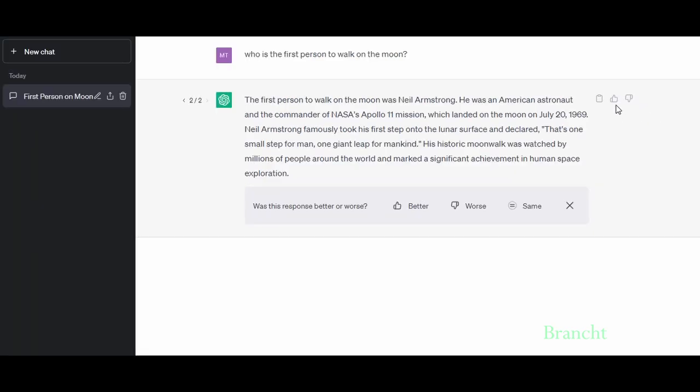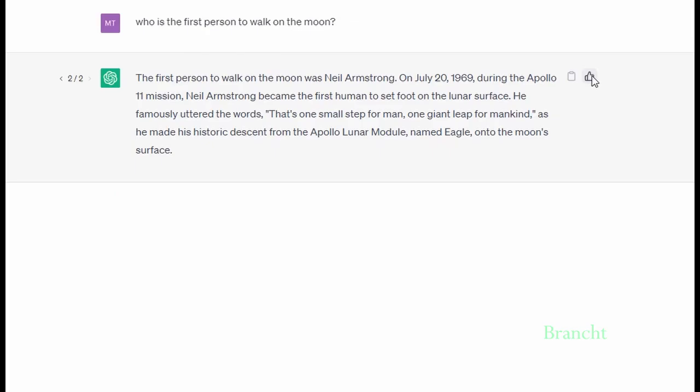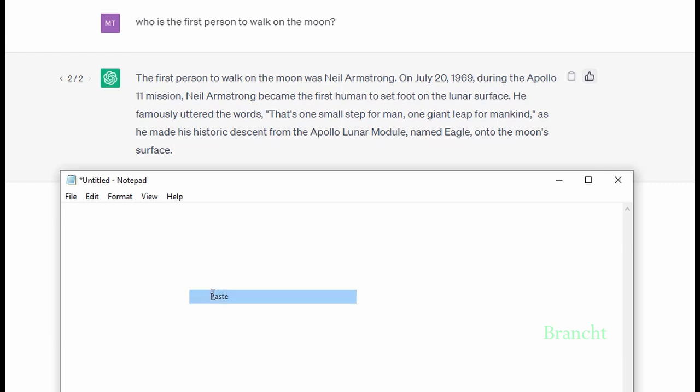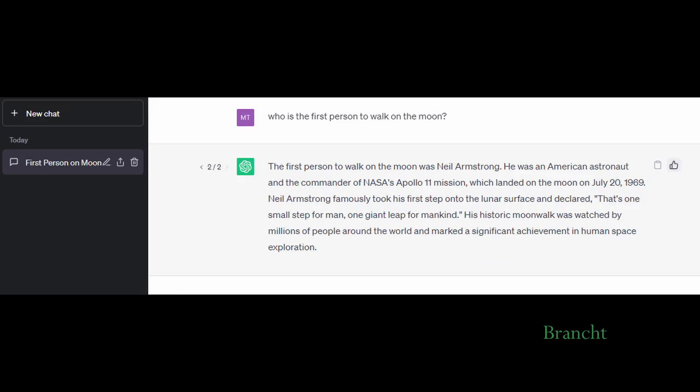Click thumbs up to provide additional feedback about what you like about the response. You can also click thumbs down - this provides feedback for the AI to better train the model. To copy ChatGPT's response, click on the clipboard icon, then paste into your destination. Once ChatGPT responds, it's stored in the chat history on the left sidebar.